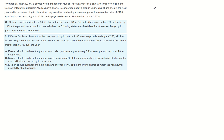SparkCoin's spot price is 105.25 euro and it pays no dividends. The risk-free rate is 0.37%. Kleinert's analyst estimates a 50-50 chance the price of SparkCoin will either increase by 12% or decline by 10% at the put option's expiration date. If Kleinert's client observes that a one-year put option with a 100 euro exercise price is trading at 2.50 euro, which statement best describes how to earn a risk-free return greater than 0.37% over the year?